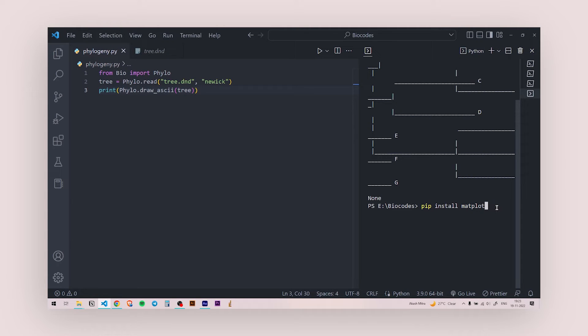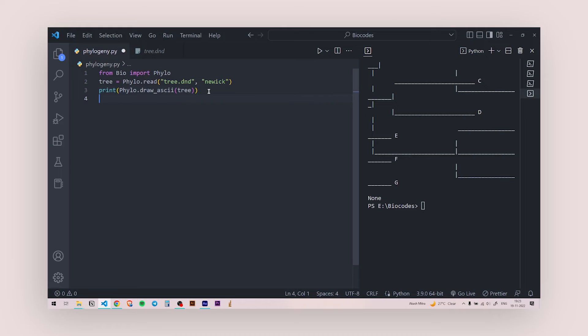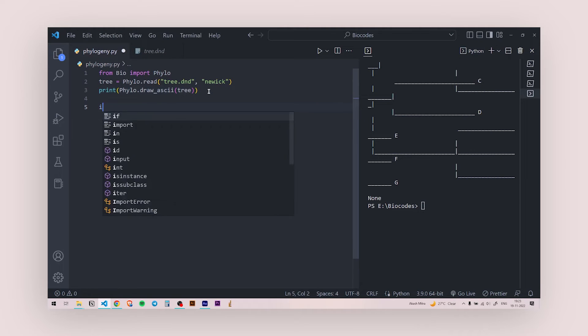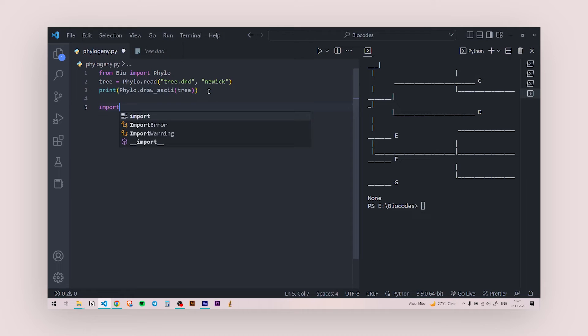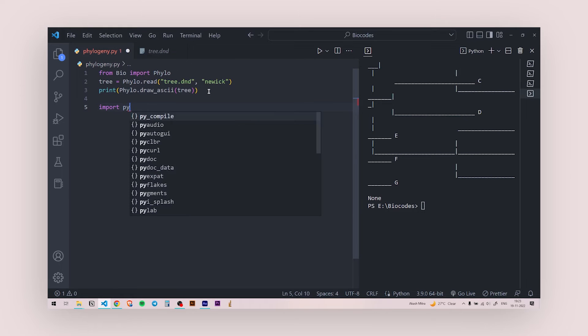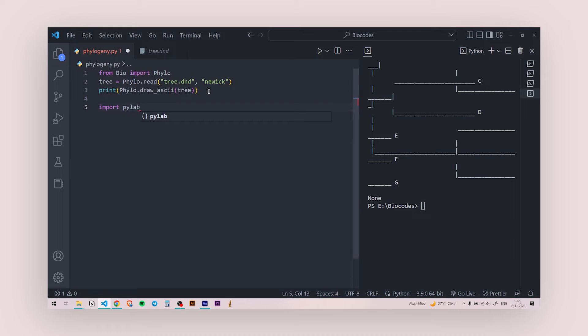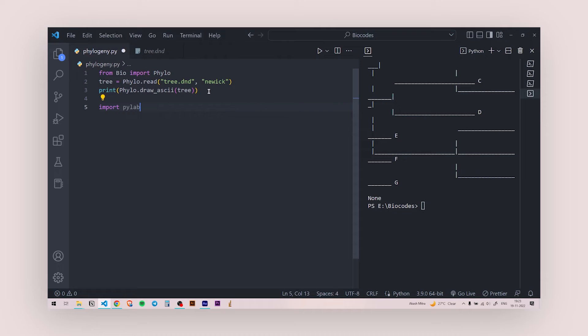So once you're done with that, once you're done installing matplotlib, you need to call in a module which is pylab. So I'm going to say import pylab. This is a module from matplotlib and since it is installed, I don't need to write from matplotlib. So this is a Python package itself.